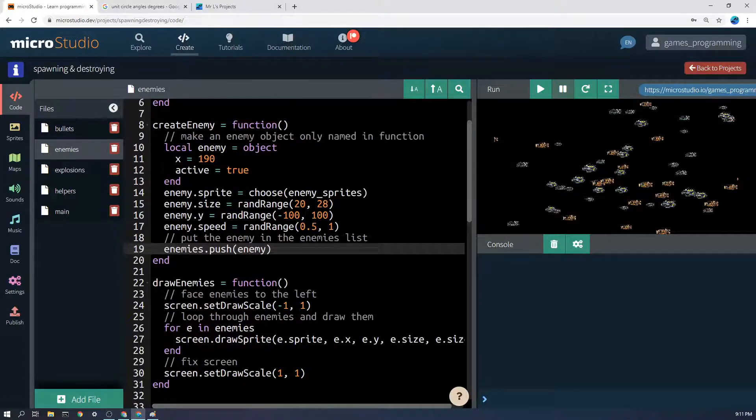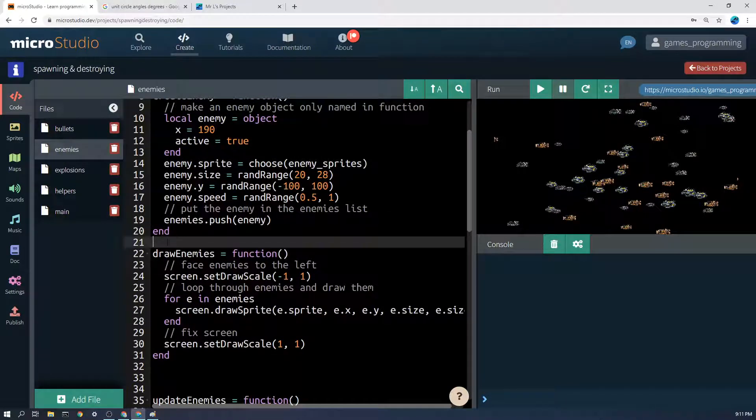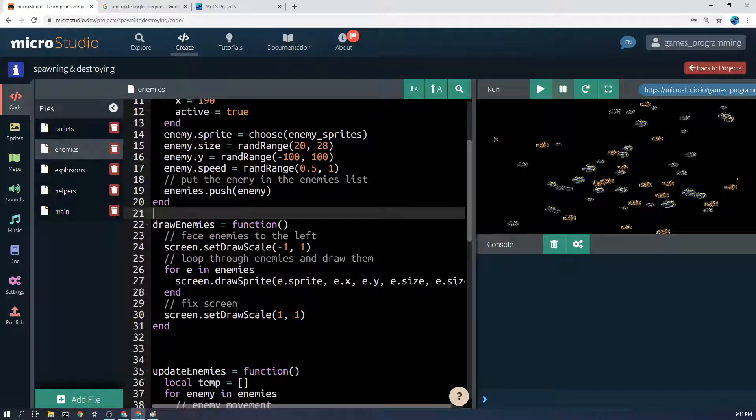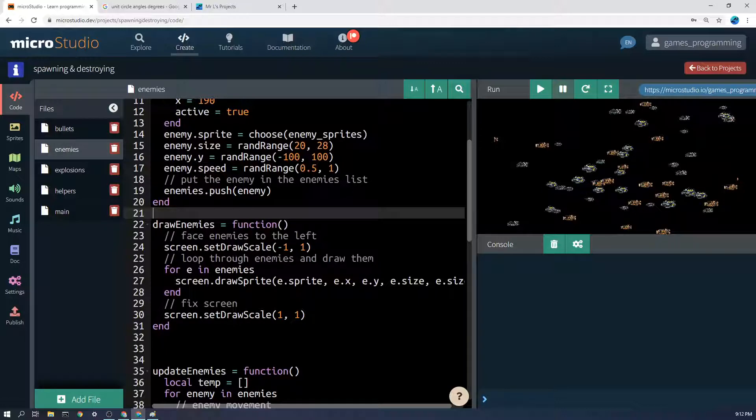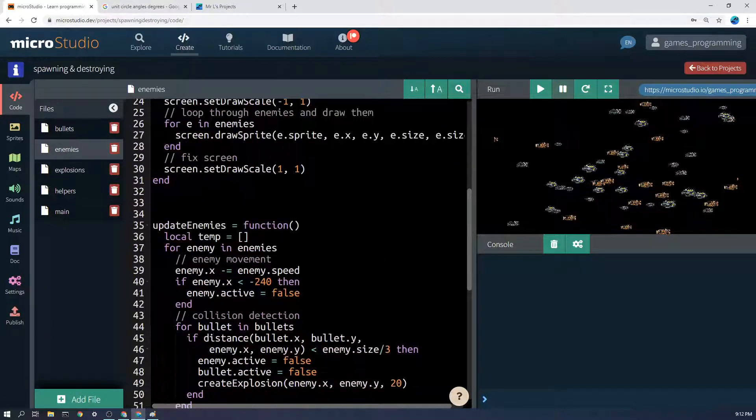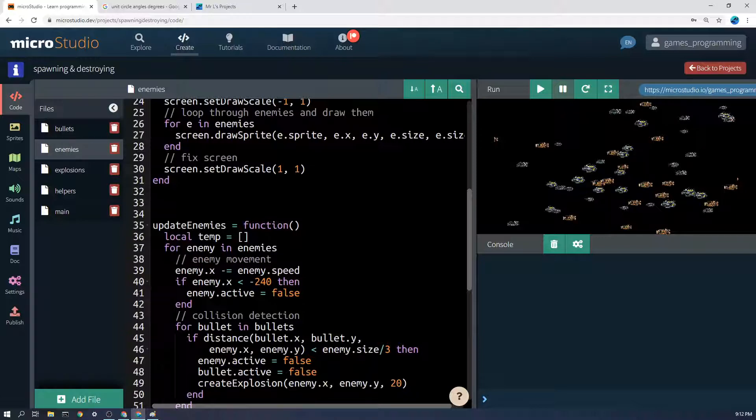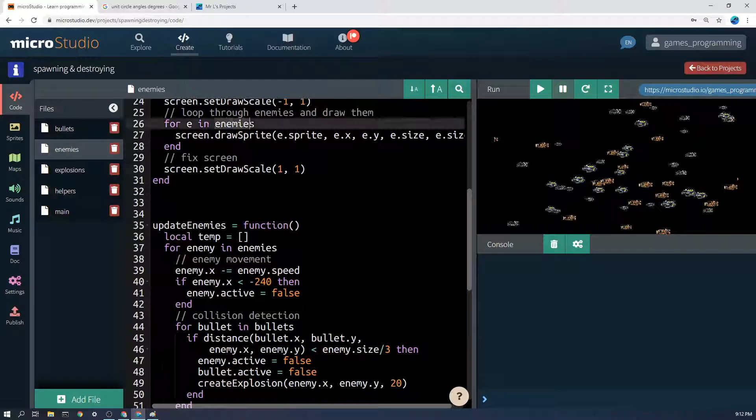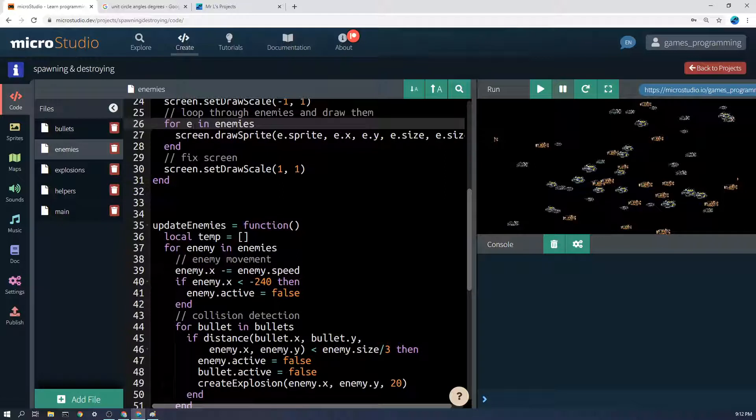Now we need to work out how we're going to draw and update all these enemies in the list. To loop over a list - you can ignore the screen.draw scale here - let's look at this bit. Loop through the enemies and draw them. For e in enemies, blah blah blah, end. What this for statement does is if I say for something in enemies, it's going to do this code for every item in the enemies.